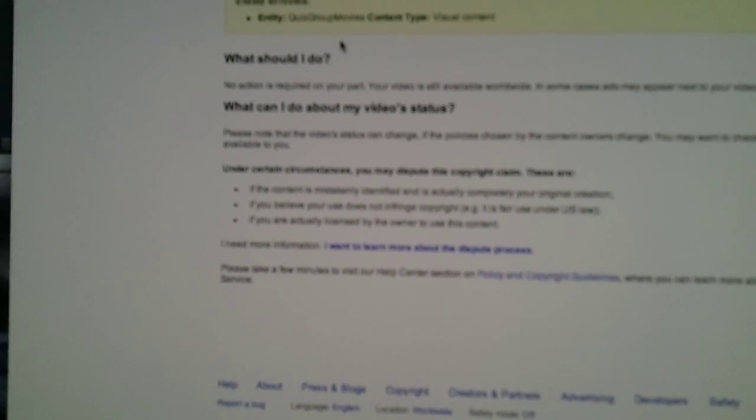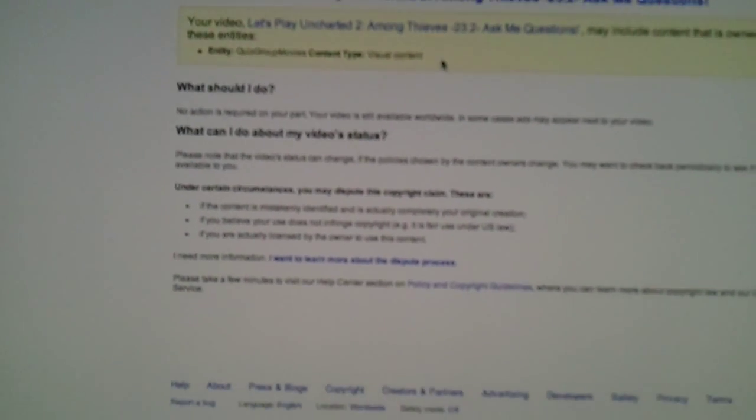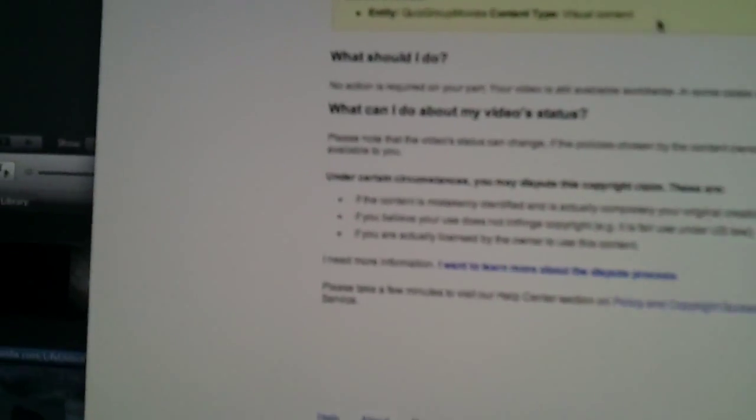Those are the only two that should be able to place this type of claim on the video. And because it is on visual content, it's not the sound, it's not the music, it's visual. So pretty much this group, Quiz Group Movies, is claiming that they made Uncharted. Plain and simple, when they didn't.